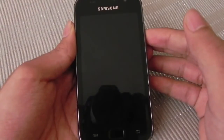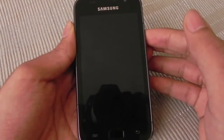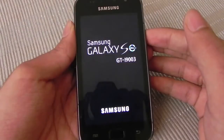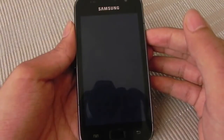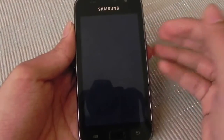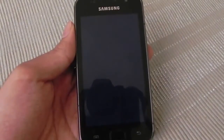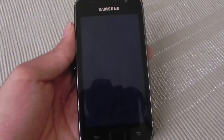Hello people, this is the Samsung Galaxy SL i9003 and I have installed CyanogenMod 10.2.